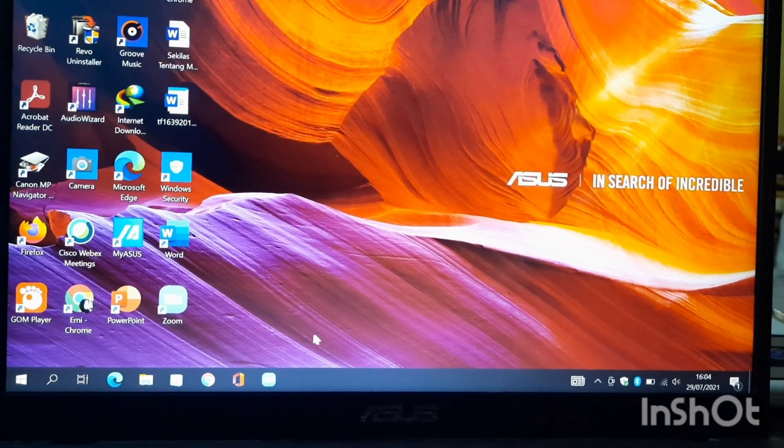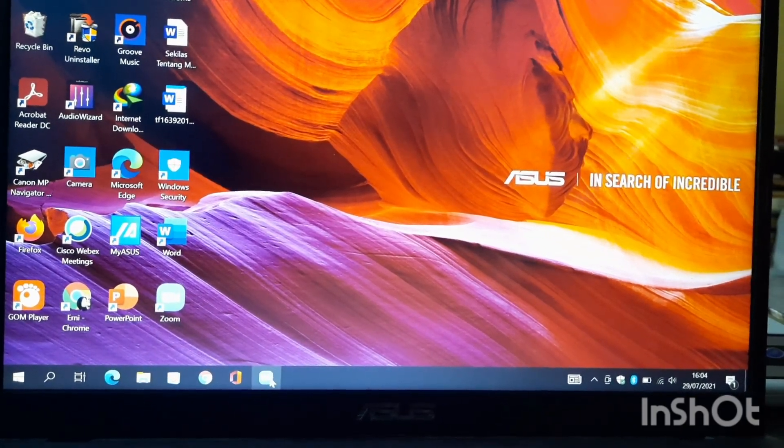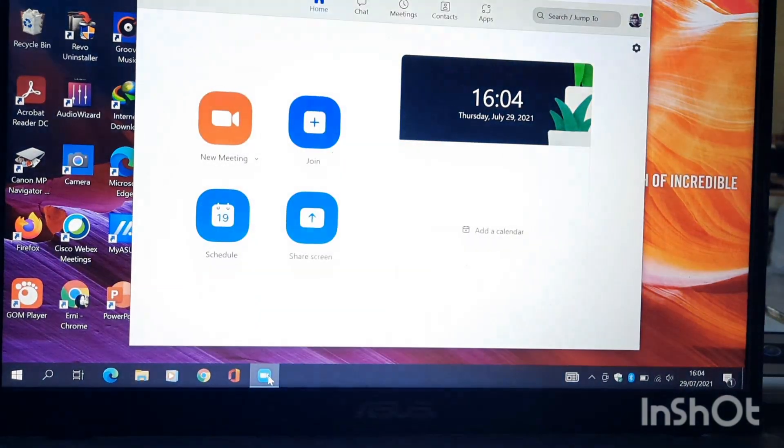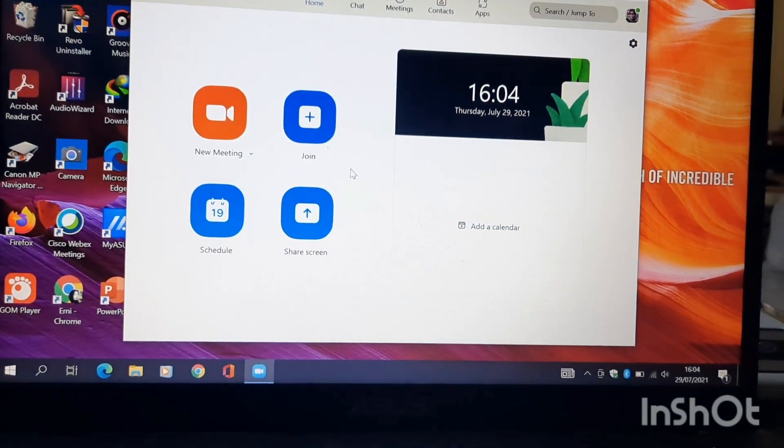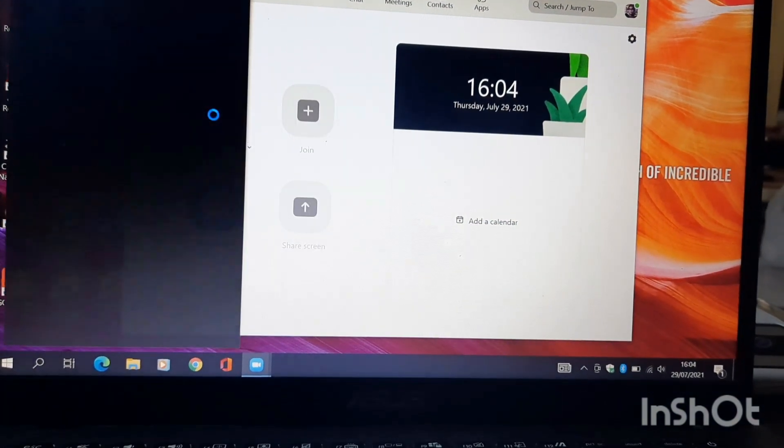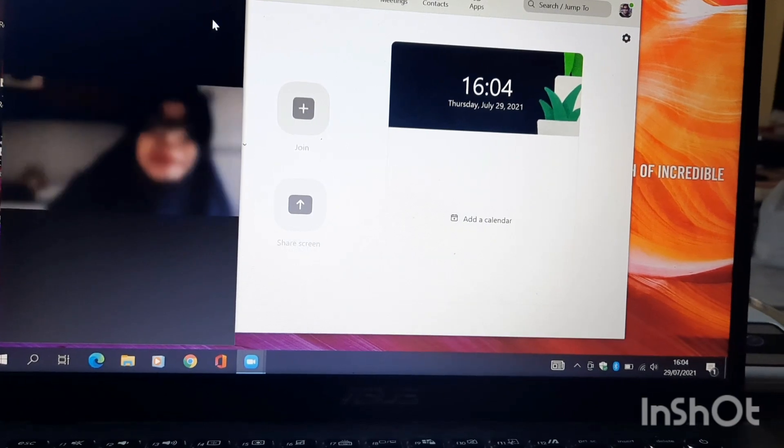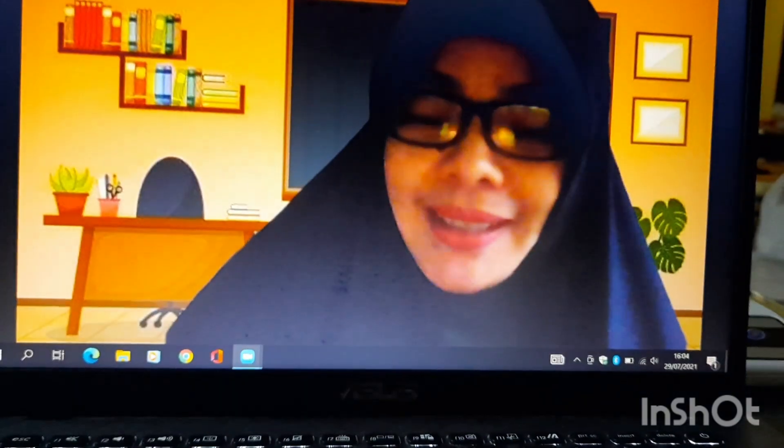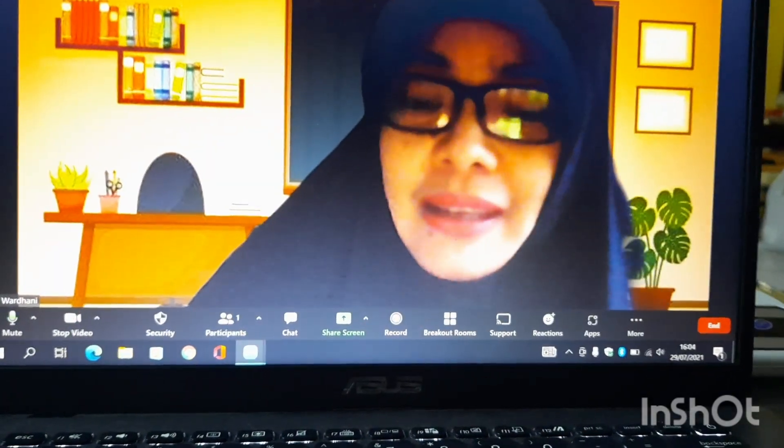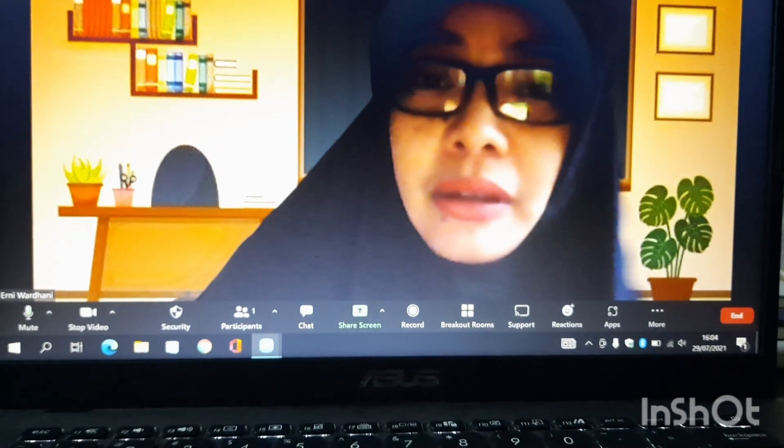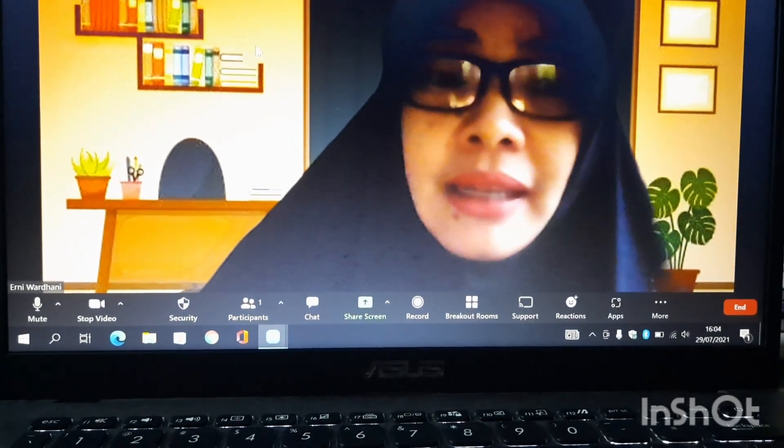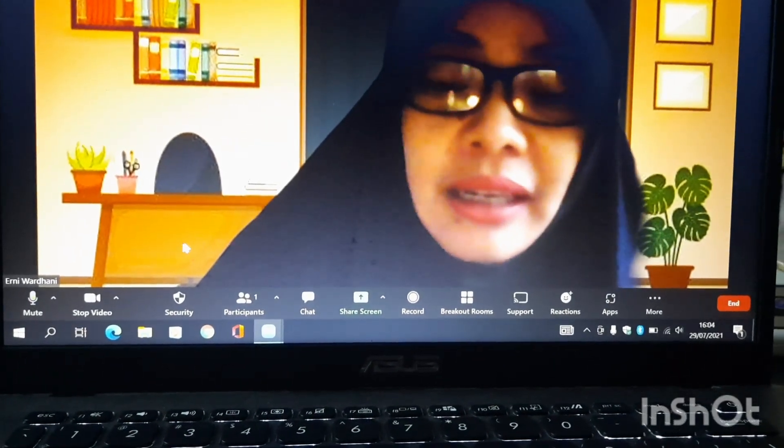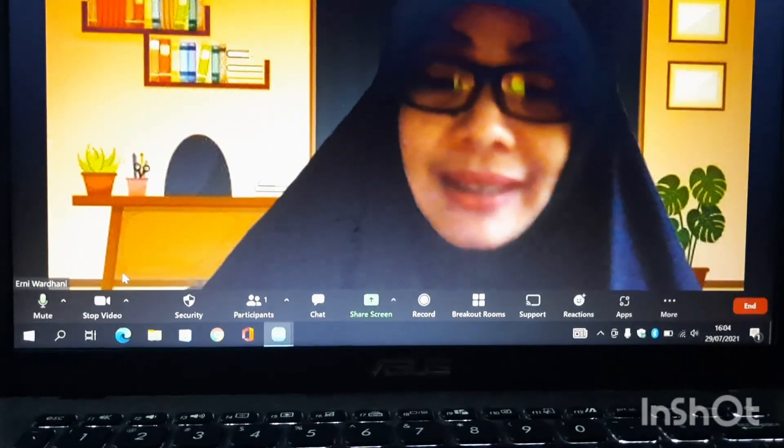Di Zoom, kita langsung klik saja Zoomnya. Pura-puranya kita sudah berada di ruangan Zoom. Ini pura-puranya saya sudah berada di ruangan Zoom.